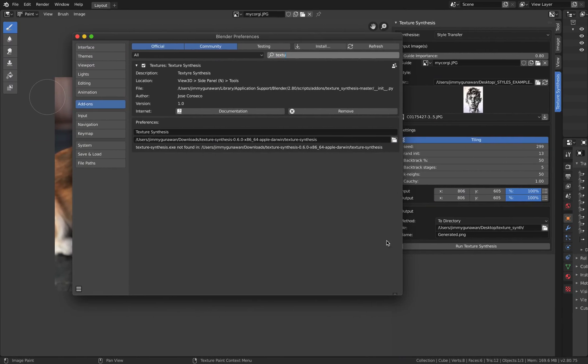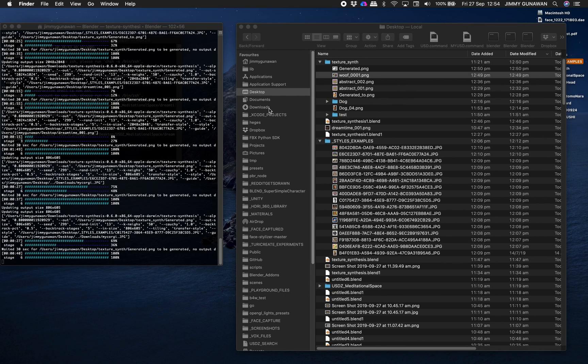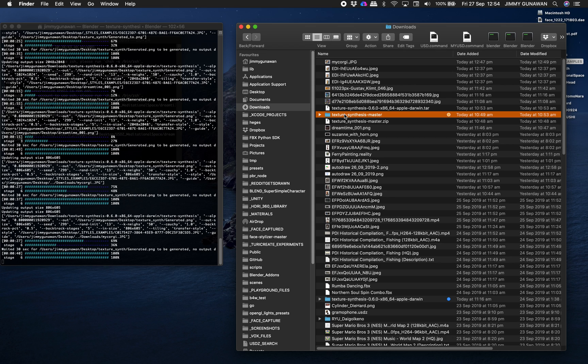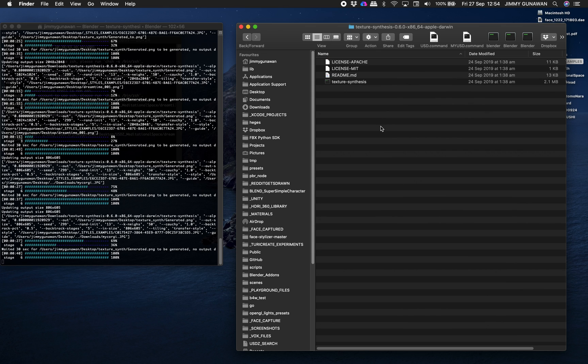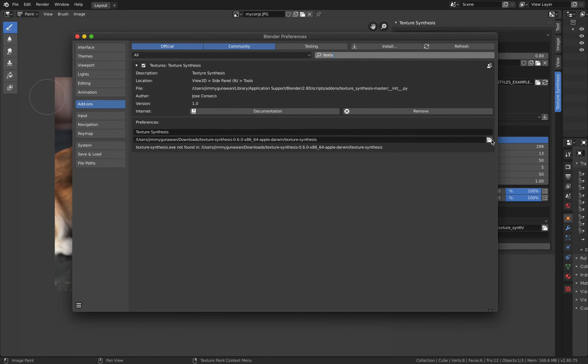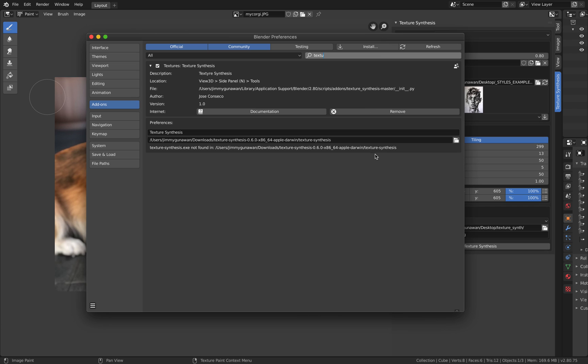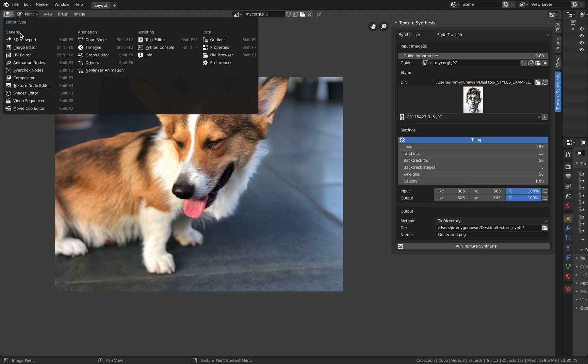If you're using Windows or Linux you can download the binary. The binary is just like an app. I have it here in my download folder and I'm simply pointing into that binary. It looks something like texture synthesis Apple Darwin and inside there's the texture synthesis binary. In Blender you just point into that folder with the binary or the executable app and then you're ready to go.